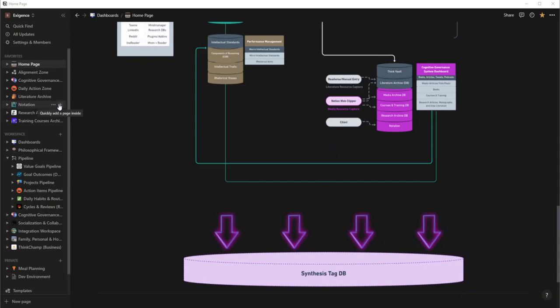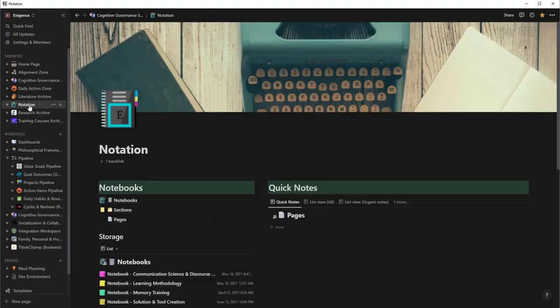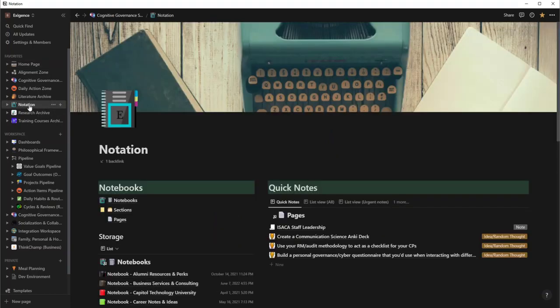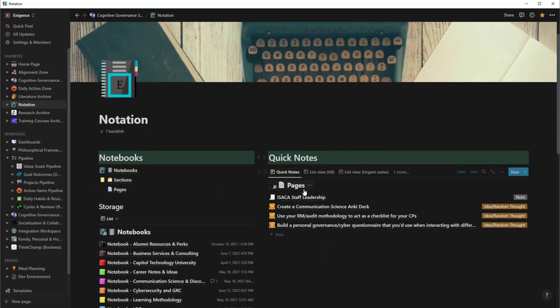All right, so now that that's over, we're going to go ahead and hop into Notation. All right, here is Notation. This is my custom take on OneNote. I derived this idea once again from Danny Hatcher as well as Thomas Frank, but I've made a lot of modifications and turned this into my own.